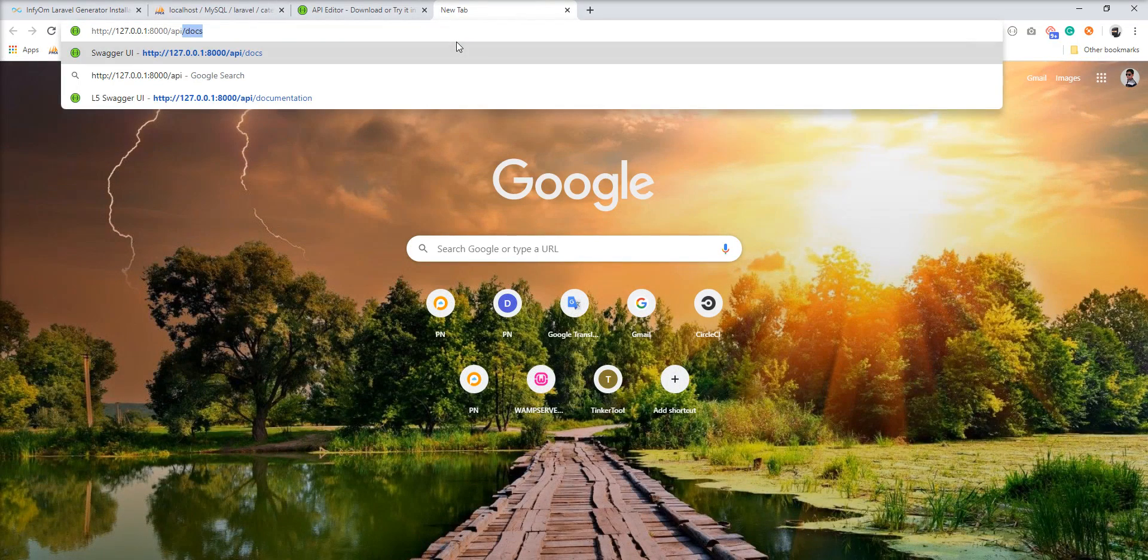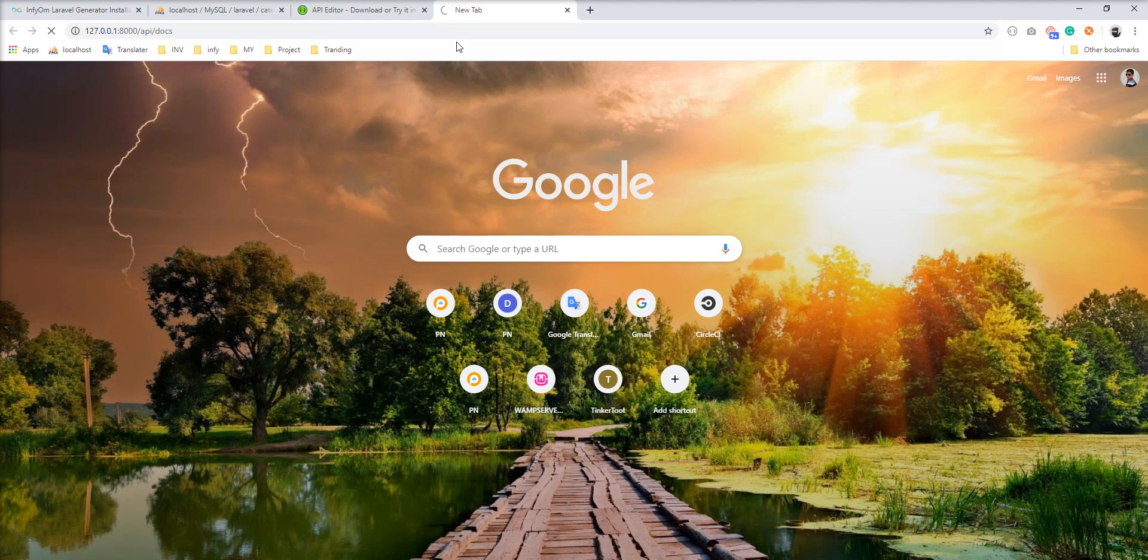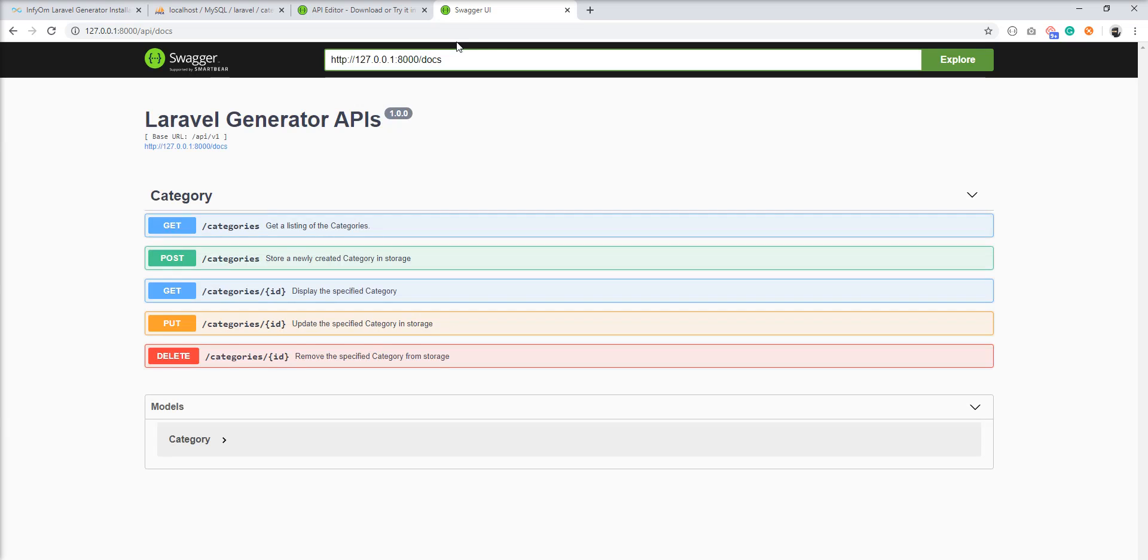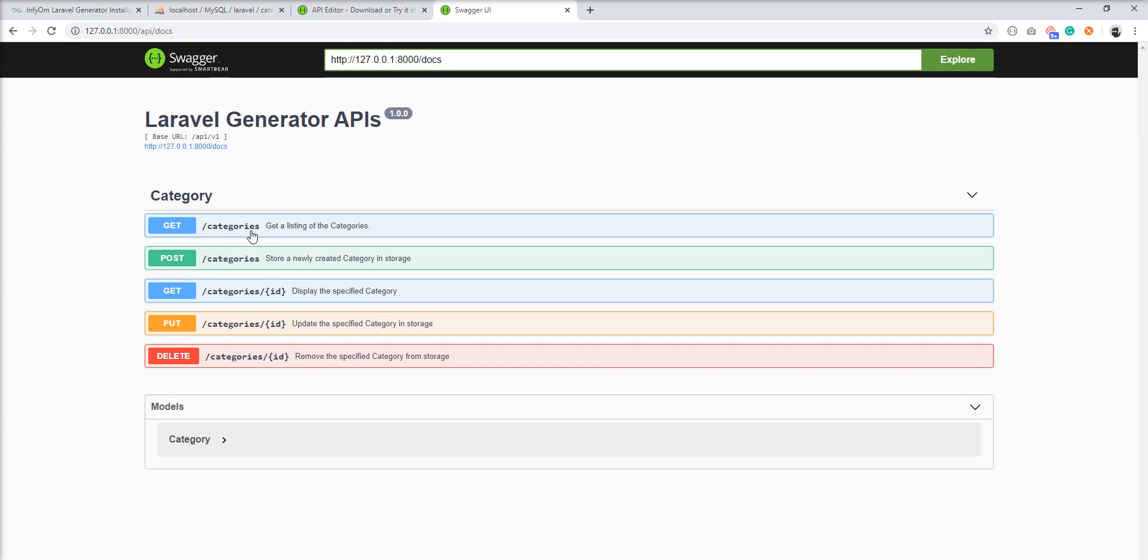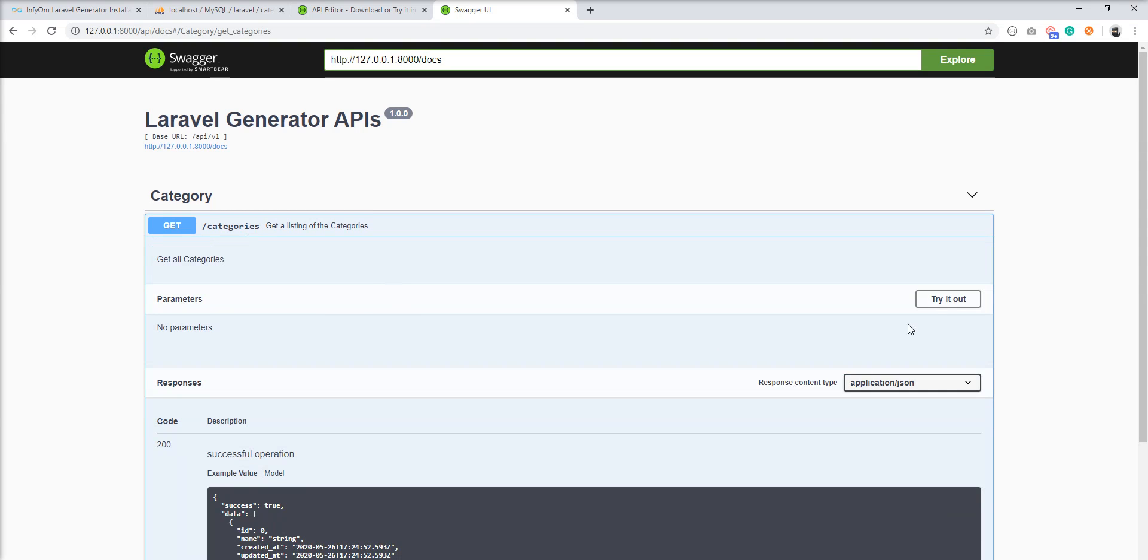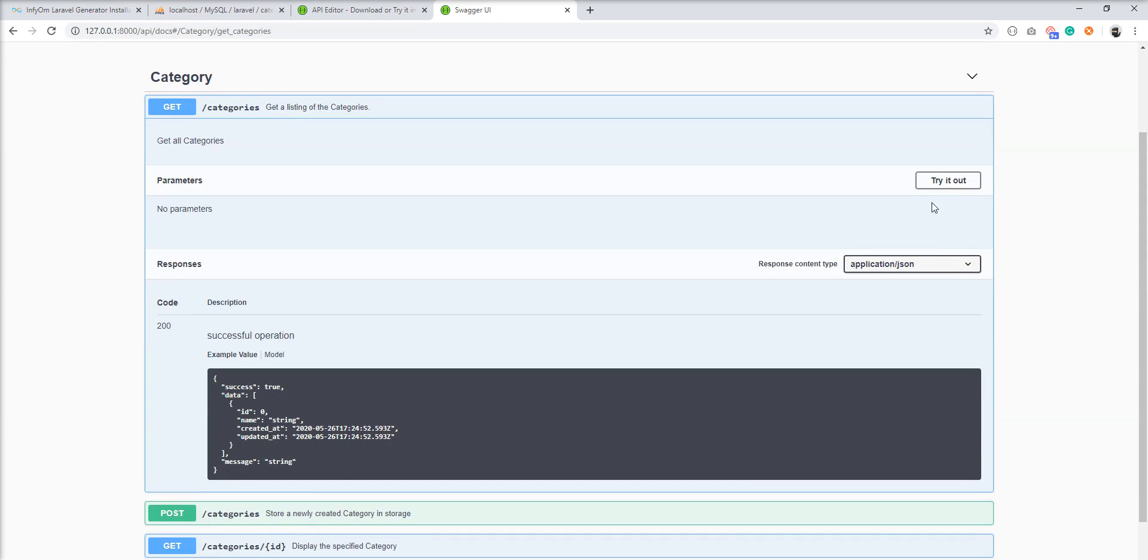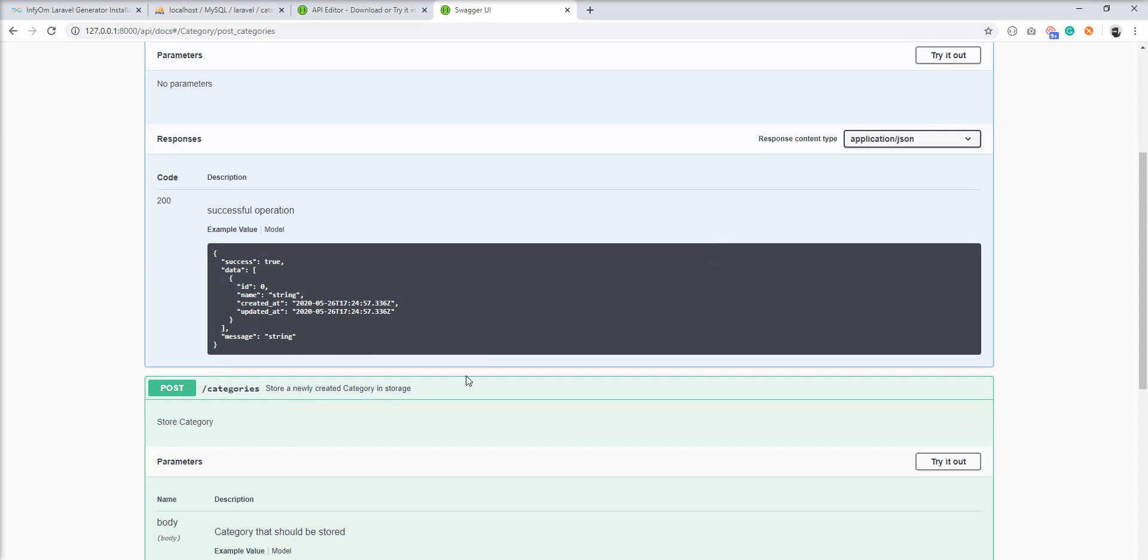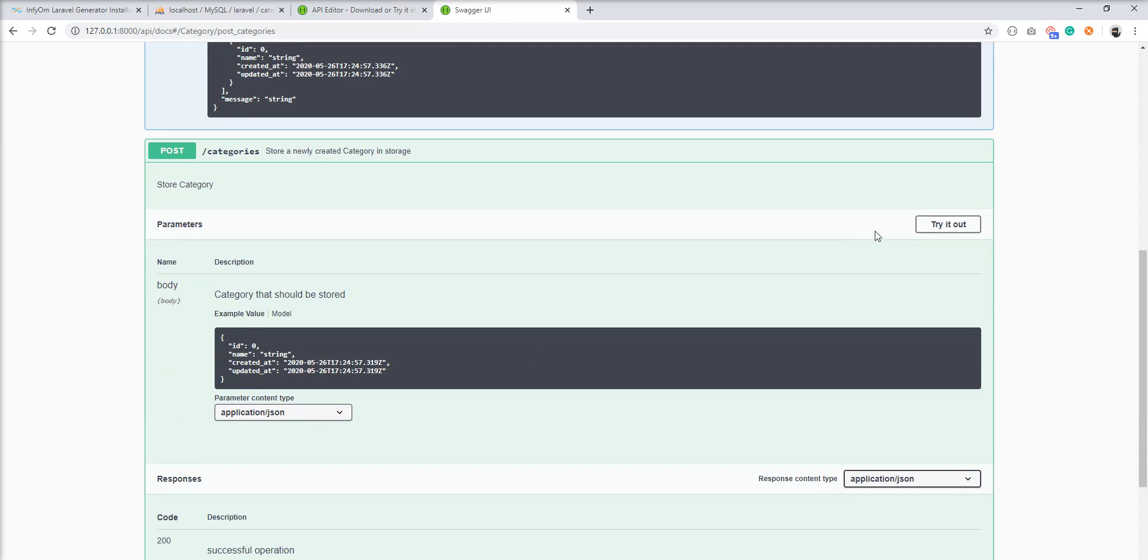Specify api docs and you can see here Swagger docs is ready with 5 API categories: create categories, get categories, get single categories, update categories and delete categories. Swagger is a very good and powerful tool so you can test it from here. So let's create one category first.